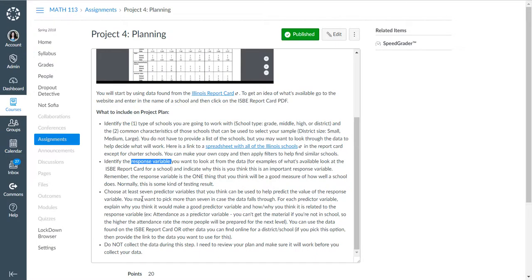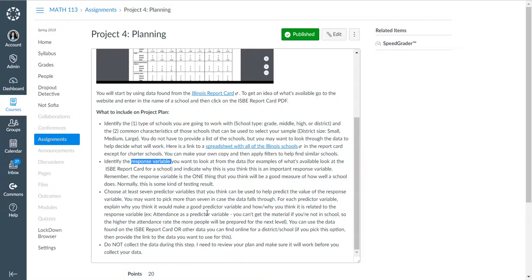Then what you're going to do is choose at least seven predictor variables that you think help to predict the value of the response variable. In this case, attendance is a predictor variable. If you can't get the material if you're not in school, so the higher the attendance rate, the more people will be prepared for the next level.